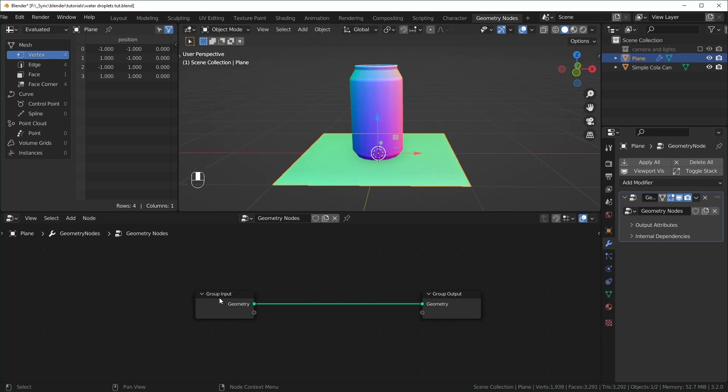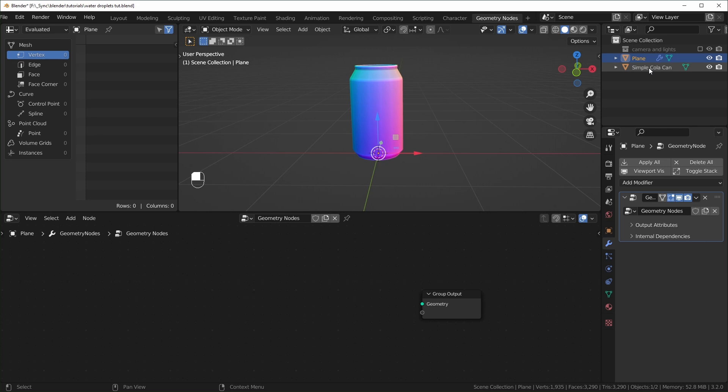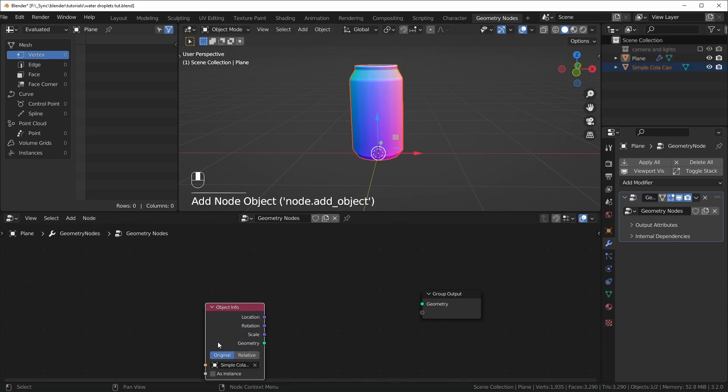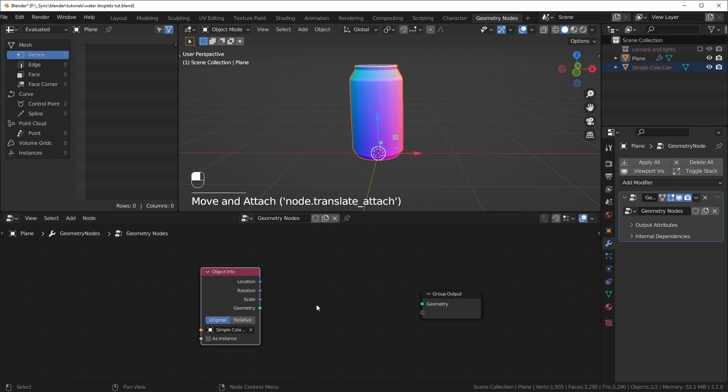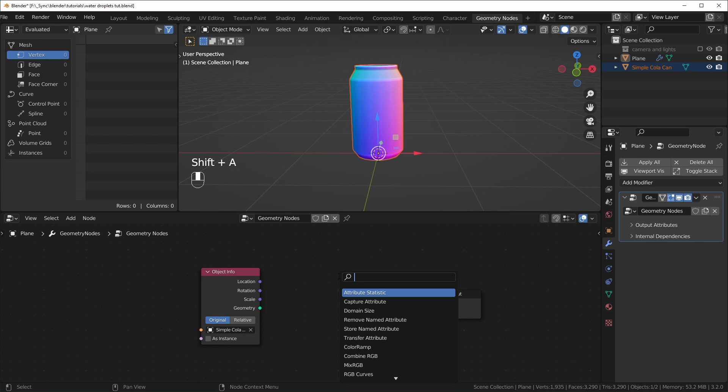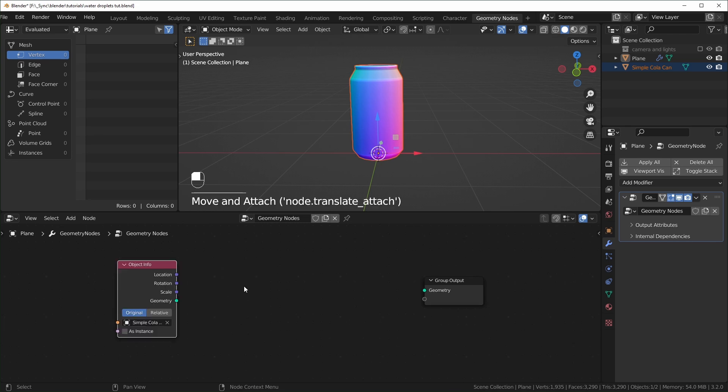So I don't want to use this input, so we can actually just delete that with X, and I want to reference the geometry of the can, so we can click and drag from the outliner right here. Just click and drag the cola can and just drag it in here. You can see it creates an object info node, so if you don't want to click and drag it, you can just add one of those in with Shift-A, S to search, and just search for object. It's basically the same thing, you just have to choose your object right here.